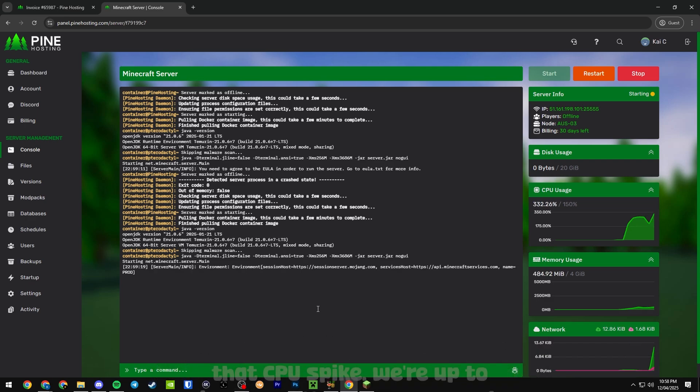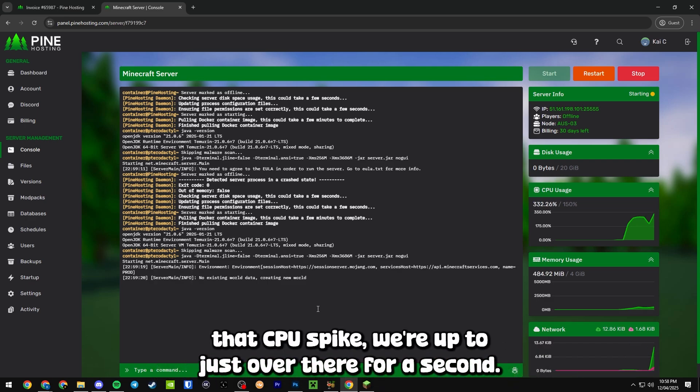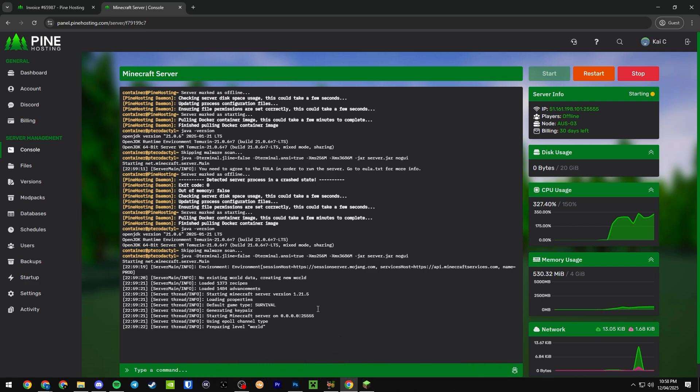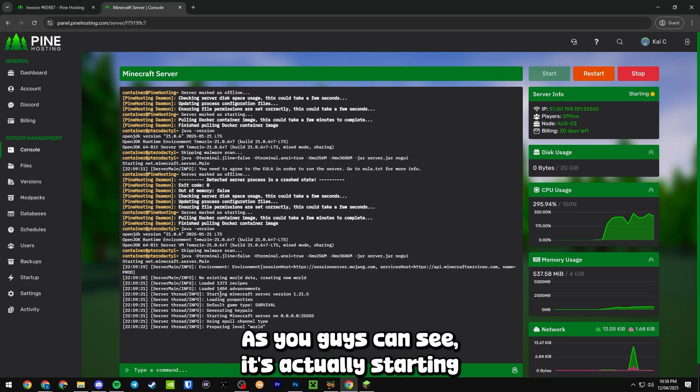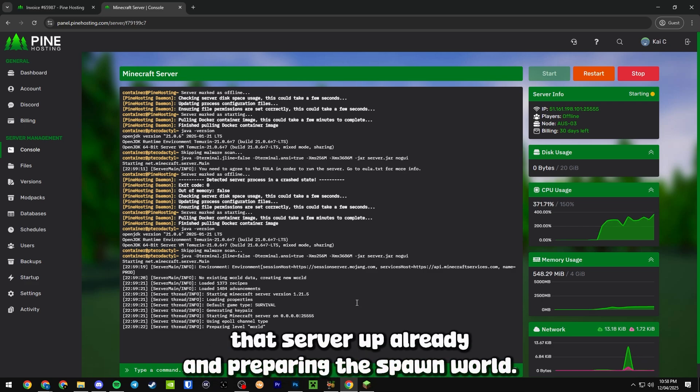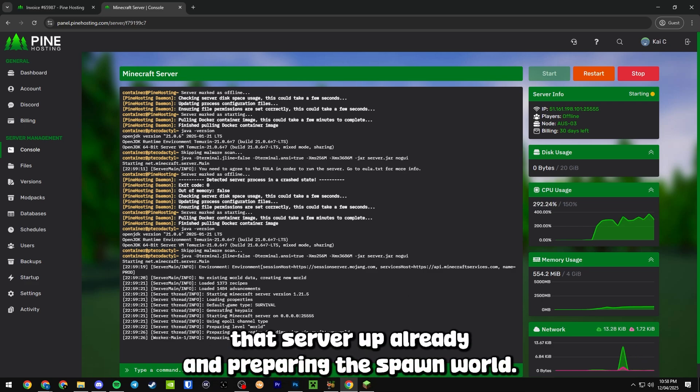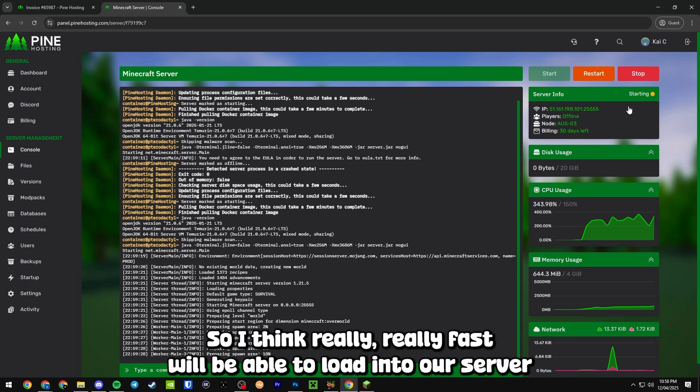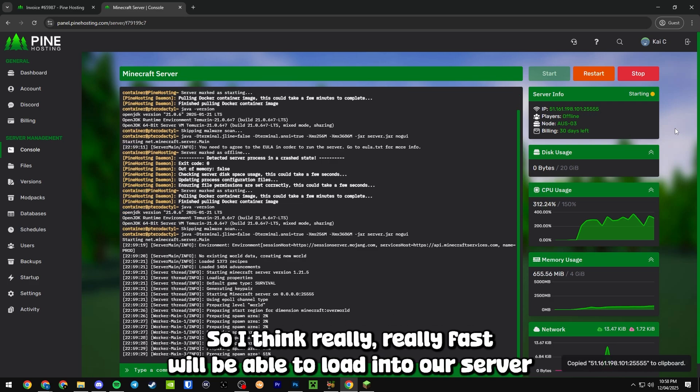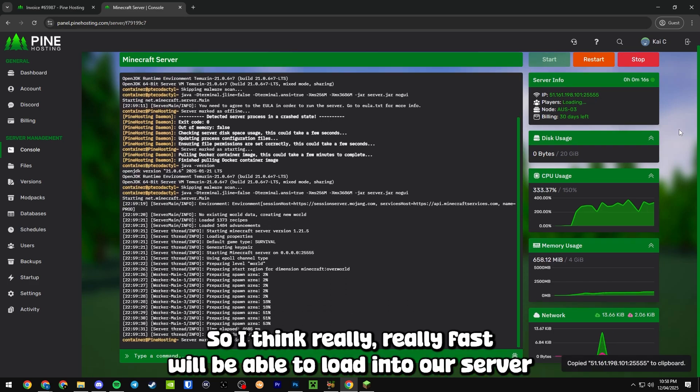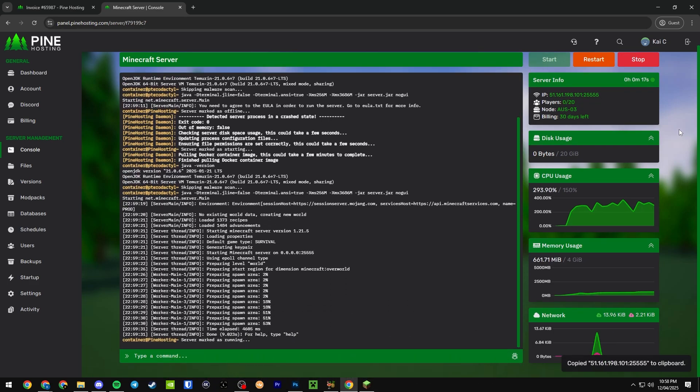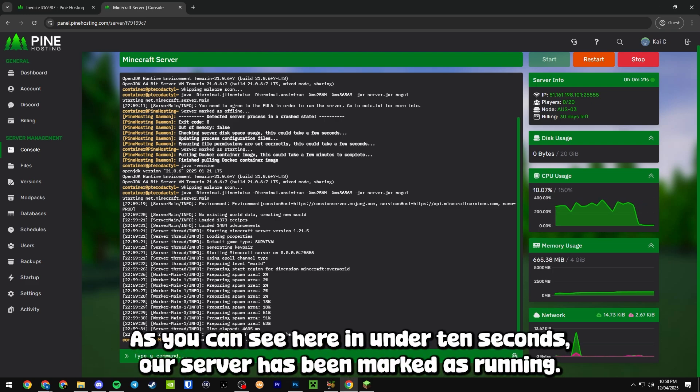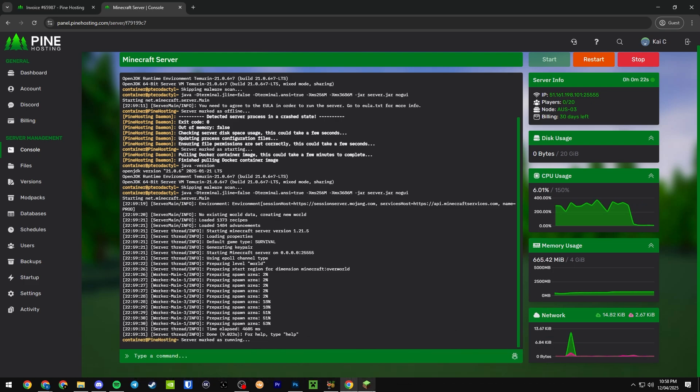So you can see right now that CPU spike, we're up to just over 300% there for a second. As you can see it's actually starting that server up already and preparing the spawn world. Really fast we'll be able to load into our server and as you can see here in under 10 seconds our server has been marked as running.